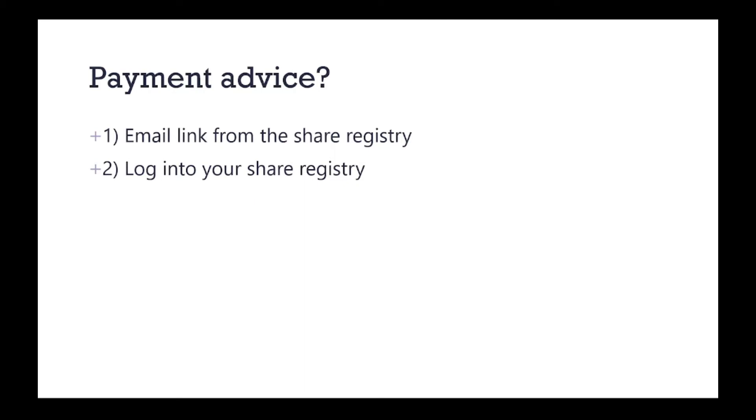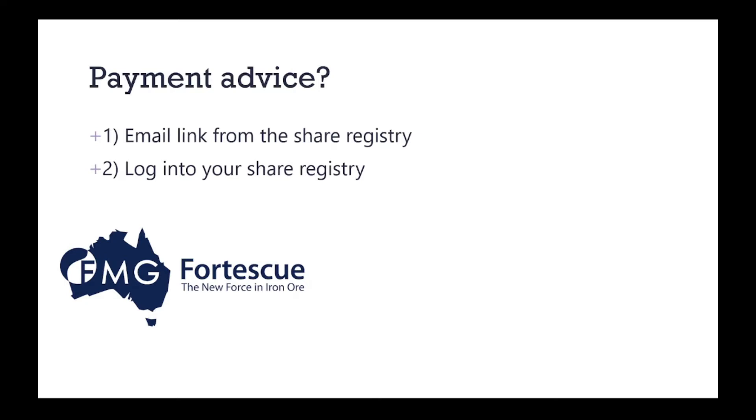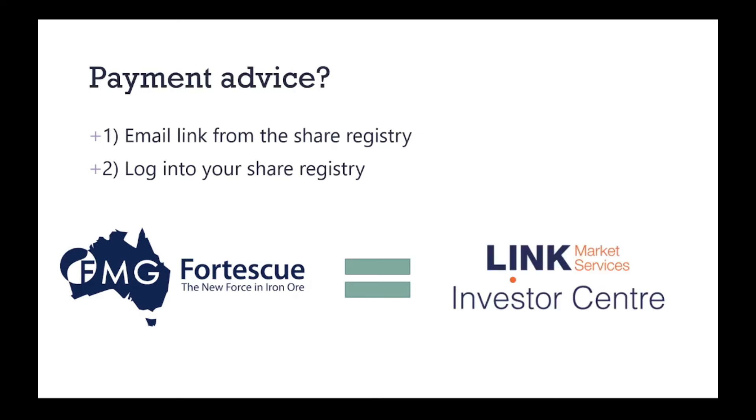Or two, log into the respective share registry and look for dividend payment history. So in this case, I'm using FMG as an example and at time of recording the respective share registry was Link Market Services.